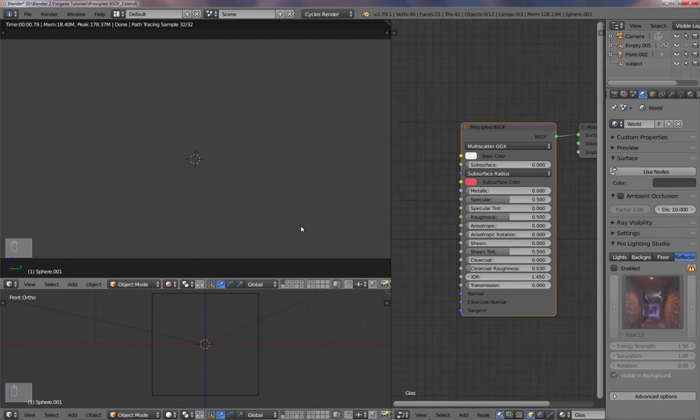Hey everybody, here's a quick tutorial on how to use the new Blender Principled shader to create some materials.